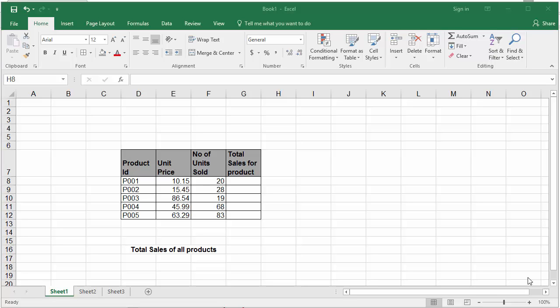cell F8 and display the total sale for the first product in G8. But you have to copy the formula for each cell in G column to calculate for all products.